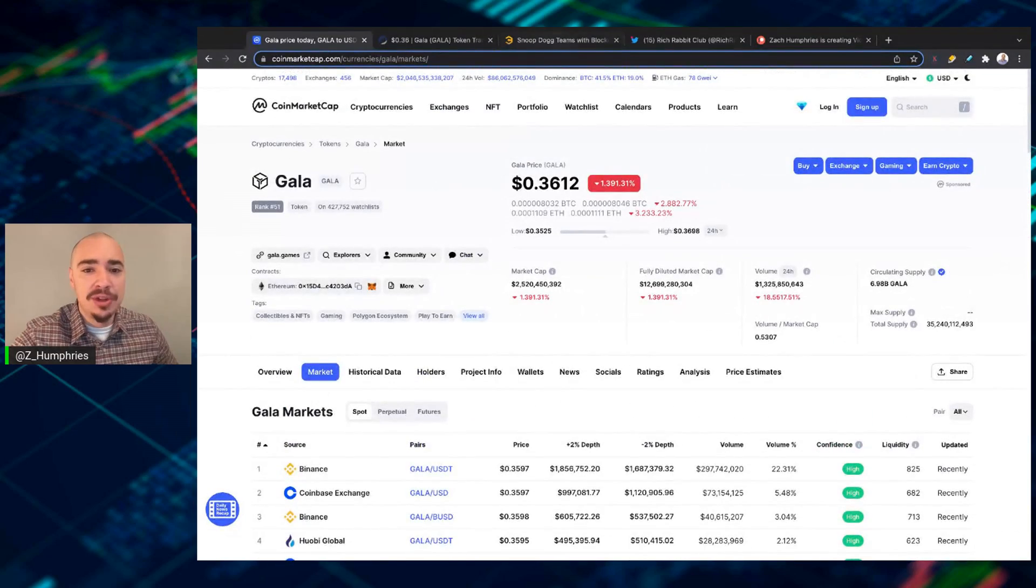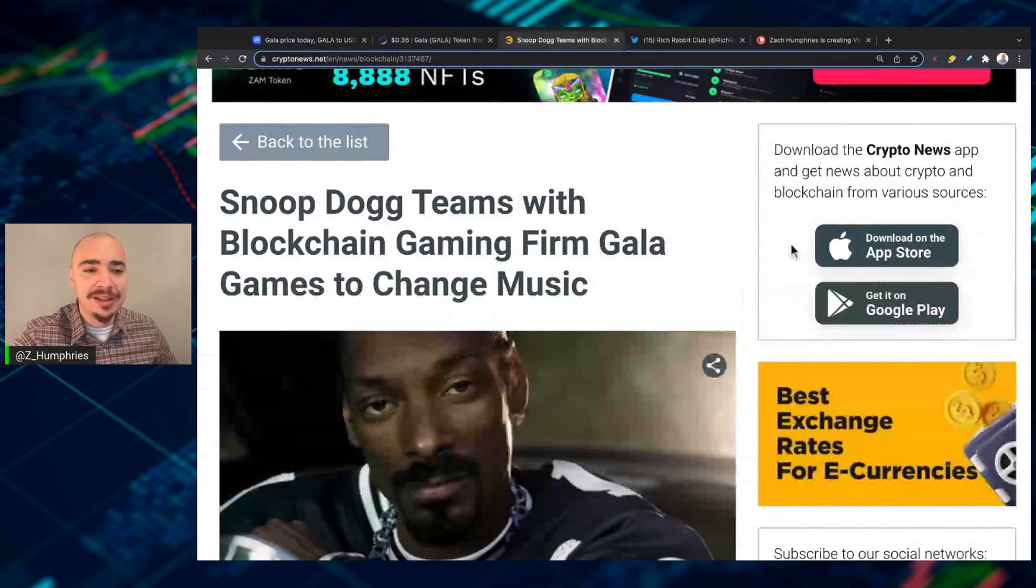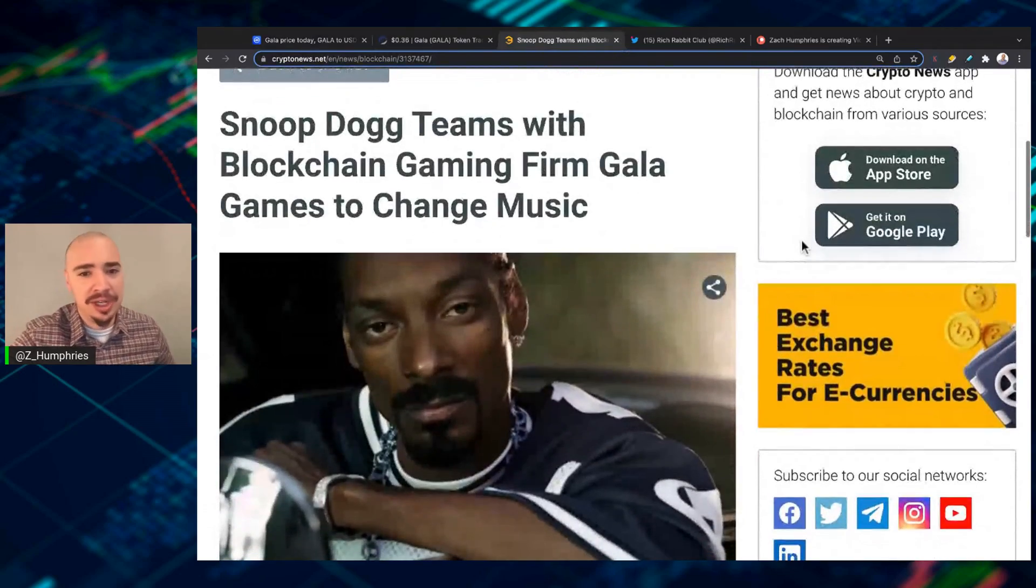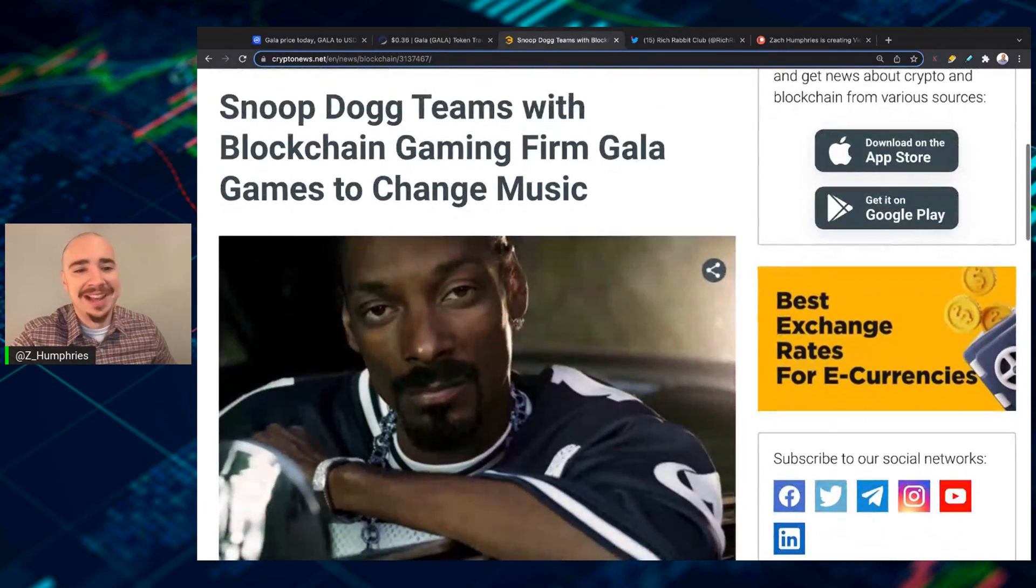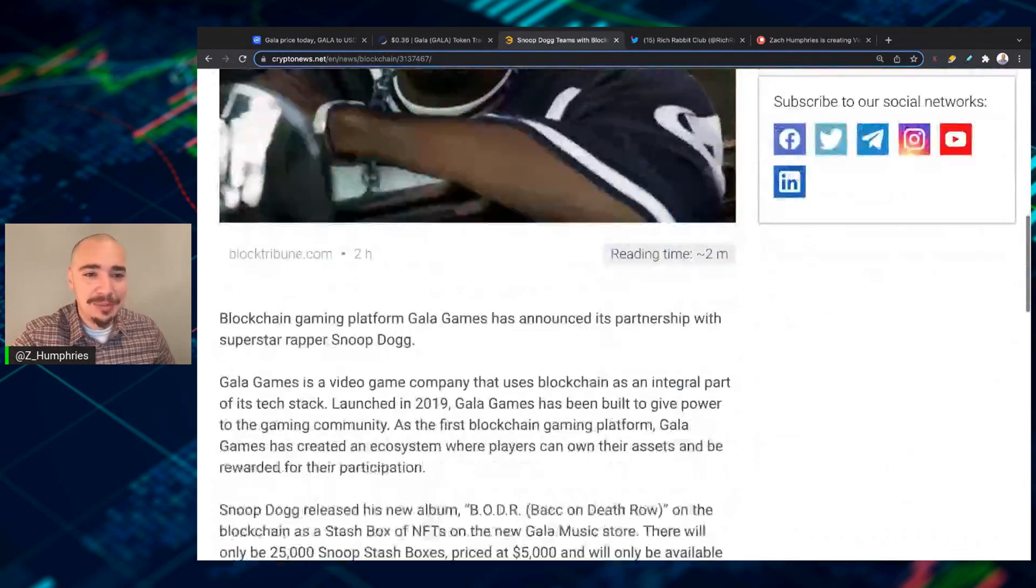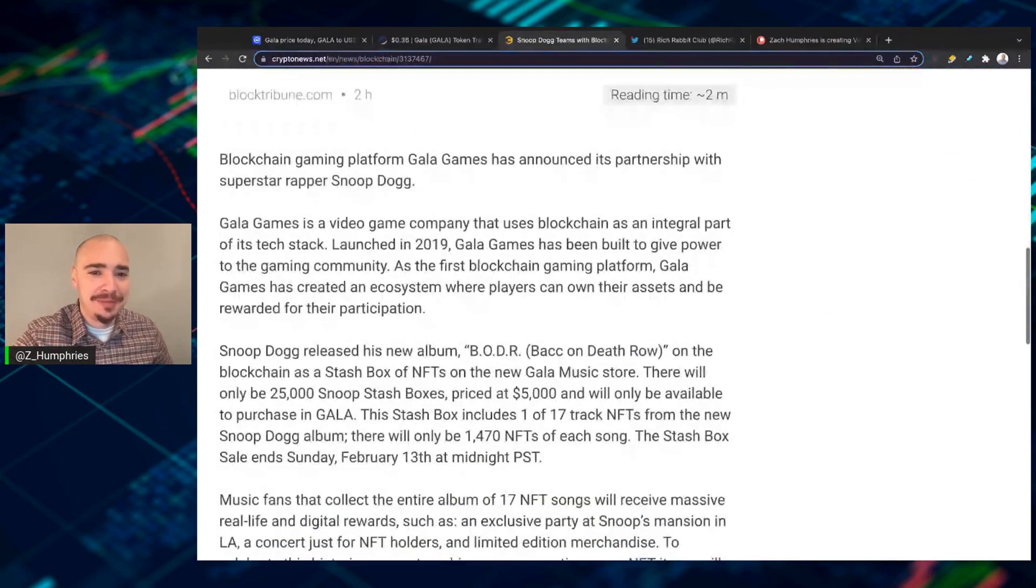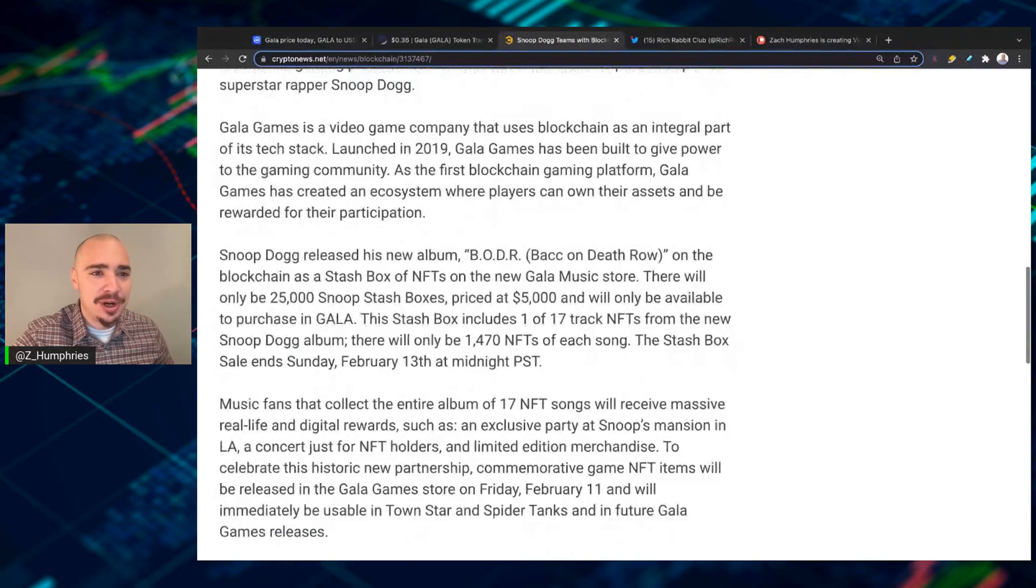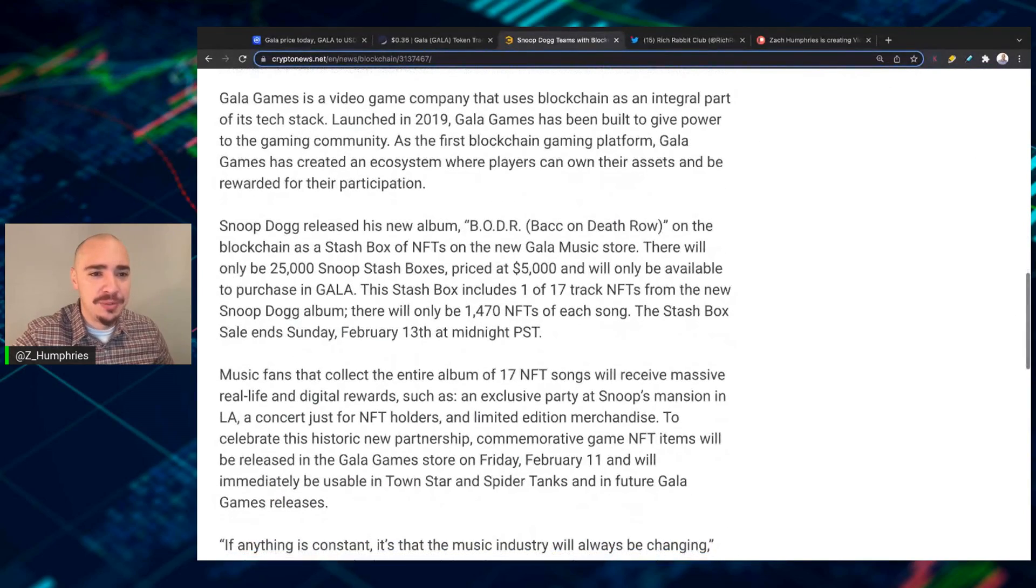Now, here's what's going on. Recently, Snoop Dogg teams up with blockchain gaming firm Gala Games to change music. Blockchain gaming platform Gala has introduced a partnership with superstar rapper Snoop Dogg.